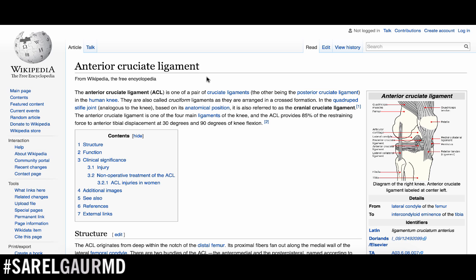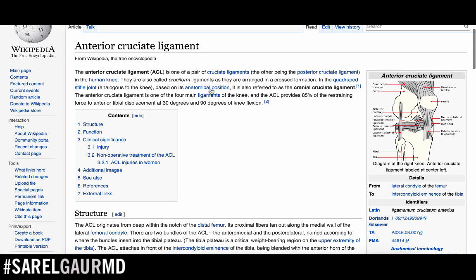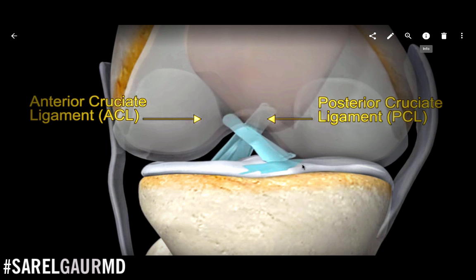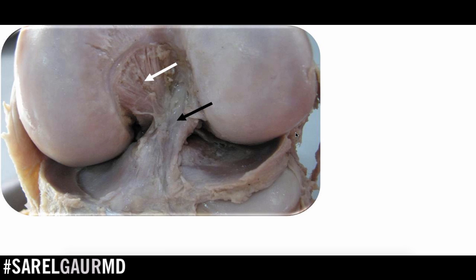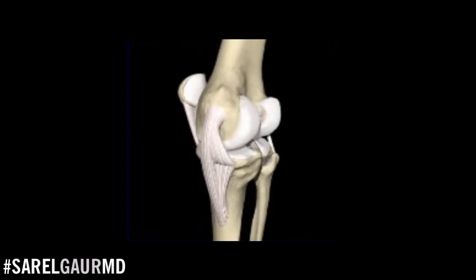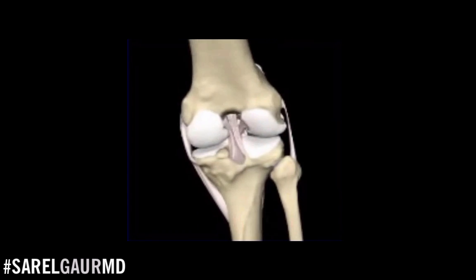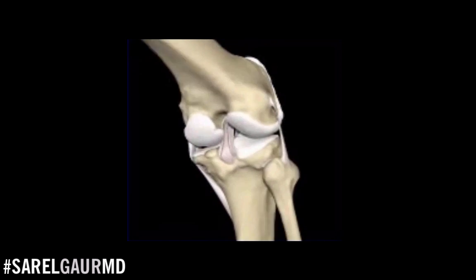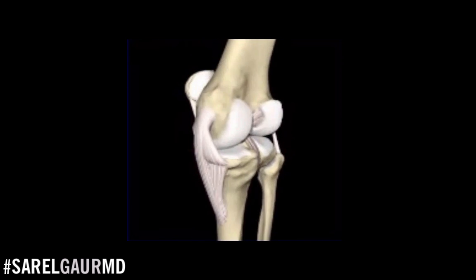So what is the ACL? ACL stands for anterior cruciate ligament. A ligament is a rope-like connection between two bones. Inside the knee we have two ligaments in an X formation which are called the cruciate ligaments. By necessity one has to be in front and one has to be in back — the one in the front is the ACL, anterior cruciate ligament. The goal of this structure is to keep the femur very tight to the tibia during flexion and extension.